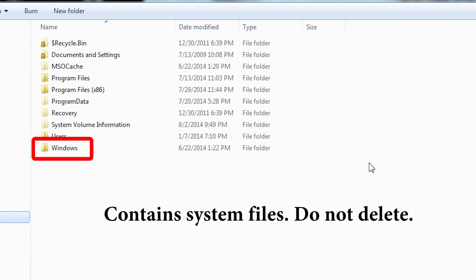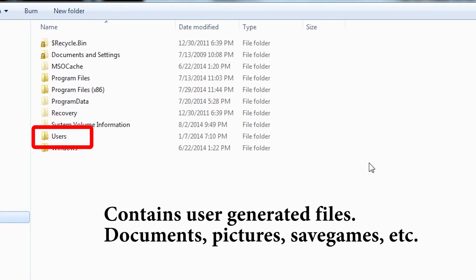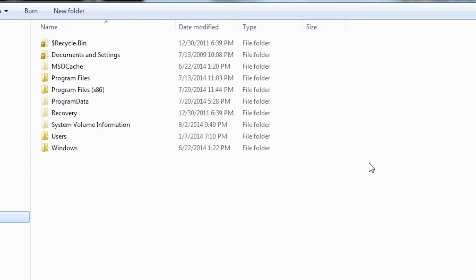In the Windows folder are the system files that make your operating system work — you should never delete anything inside this folder. The Users folder is where all the user-generated data is kept, such as your documents, downloads, settings, temporary files, and so on. Many games also place their save games under the hierarchy of this folder. The ProgramData folder is where all applications store their own data, such as settings and cache files. Typically you won't have anything to do in this folder.